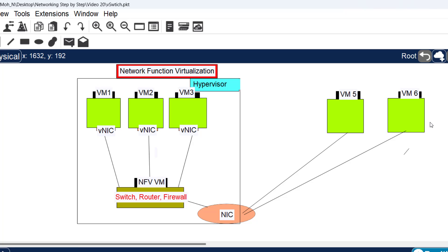It functions exactly as a switch, router, firewall, or any network appliance, but it is not physical - rather, it's virtual inside a virtual machine and runs on top of software instead of hardware.